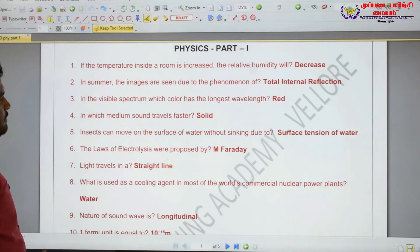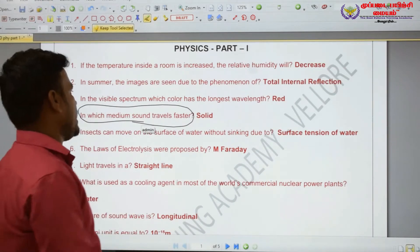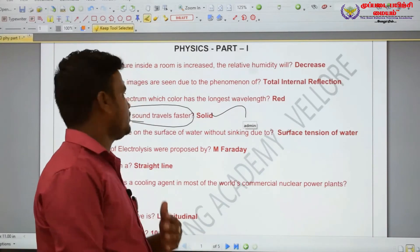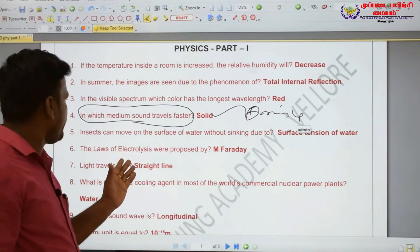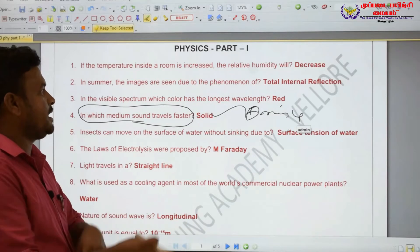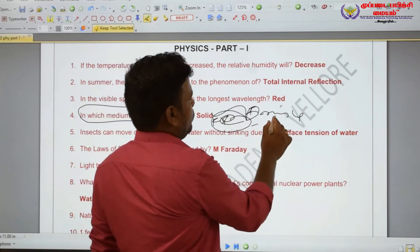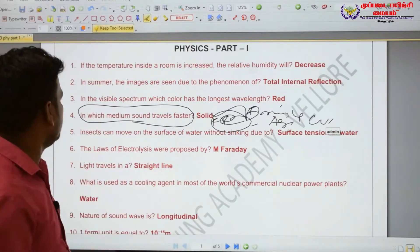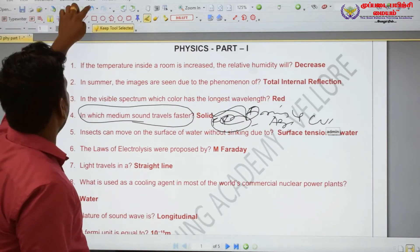In which medium does sound travel faster? In which medium does sound travel faster? In solid medium. Sound travels fastest in solid medium. Examples of solids include iron and silver and copper.